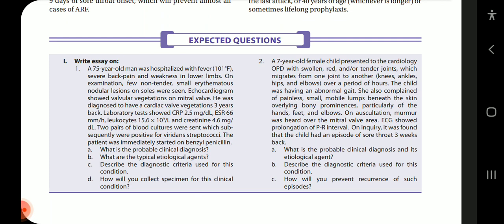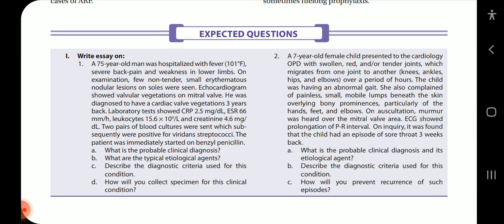Question two: A seven-year-old female child presented to the cardiology OPD with swollen, red, tender joints migrating from one joint to another — knees, ankles, hips, elbows — over hours. She had abnormal gait and painless small mobile lumps beneath the skin overlying bony prominences of the hands, feet, and elbows. Auscultation revealed a murmur over the mitral valve; ECG showed prolongation of the PR interval. She had an episode of sore throat three weeks back. Probable diagnosis is rheumatic fever. Describe the condition, explain the modified Jones criteria, and discuss primary and secondary prevention of recurrence. This completes chapter 27; next we will start with bloodstream infections.